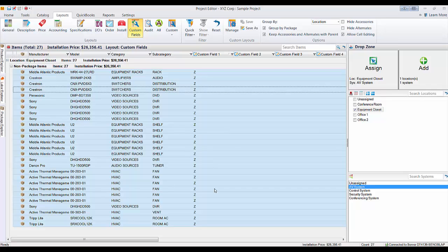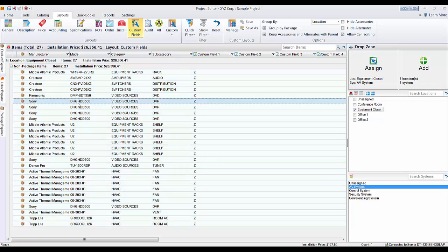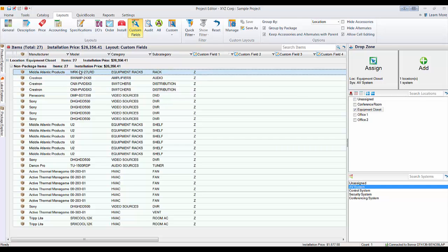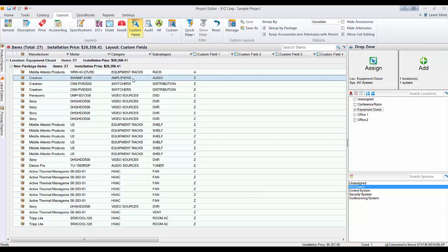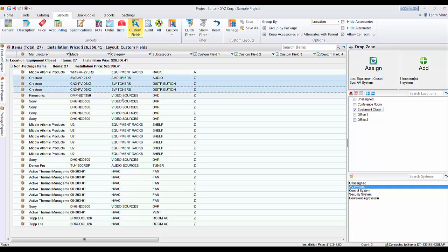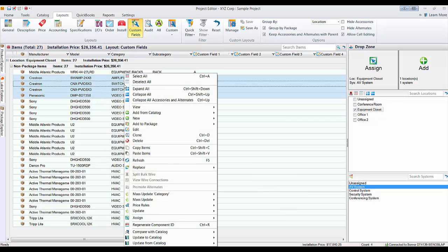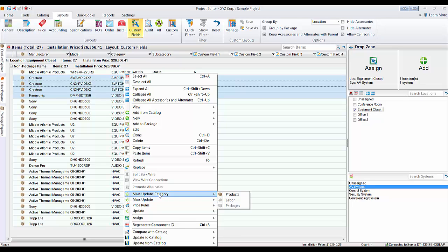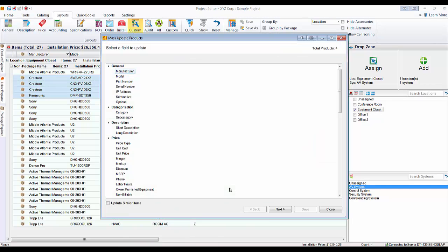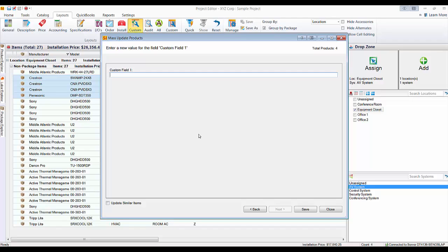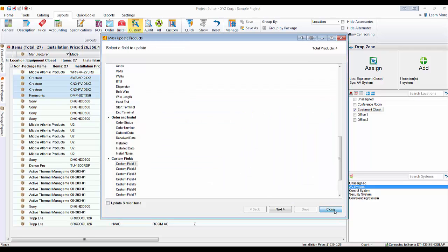Now everything is assigned to 'Z,' and from here I'll pick the priorities I want. I want this item to show up first in the proposal — I'll give that an 'A.' You can click right in the field to make a change, or do a mass update. I'll select the Panasonic piece too and give those 'B' priority. Go to Mass Update, choose Products, pick custom field one, enter 'B,' and save. Those have now been given a priority of B.